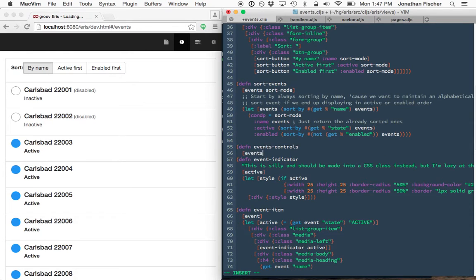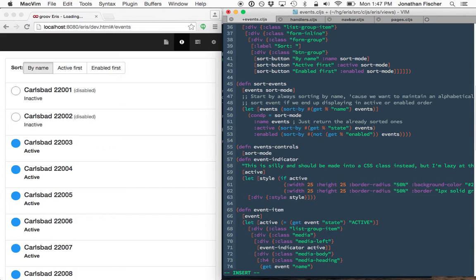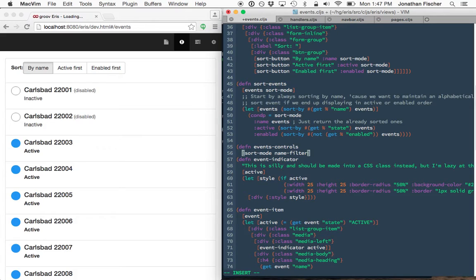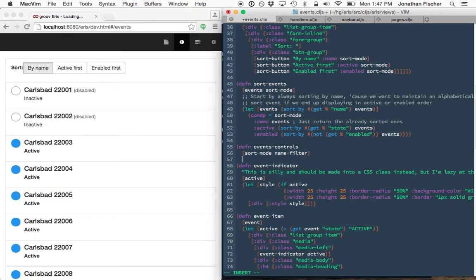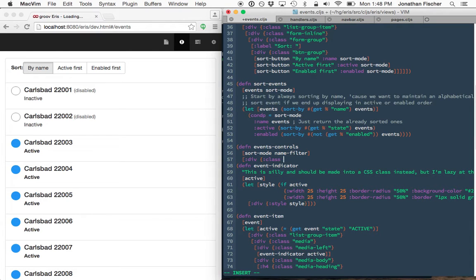That will do everything for us. This is going to take in sorting mode and the event name filter because we need those to share between this component, the sub-components of it, and the actual event list.